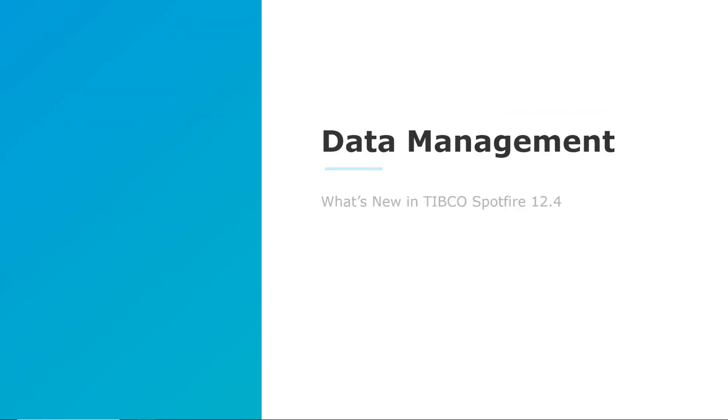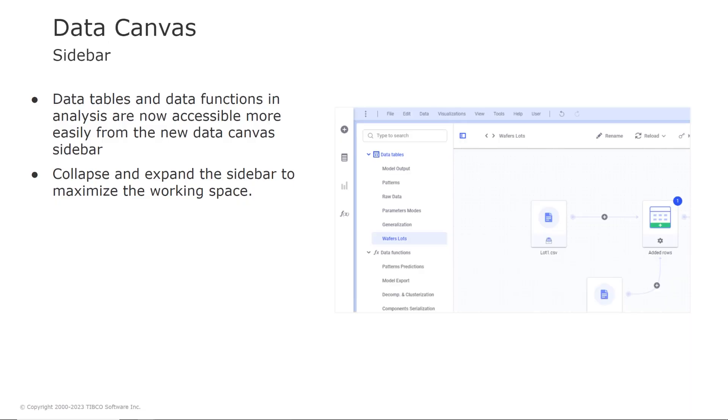Looking into data management and data science, the new data canvas sidebar enables accessing data tables and data functions more easily. So you can quickly switch between data tables, access data functions, and navigate through your data.